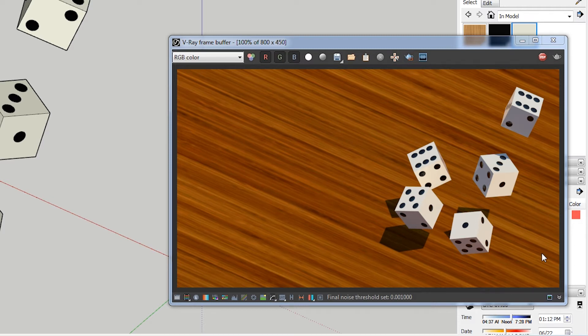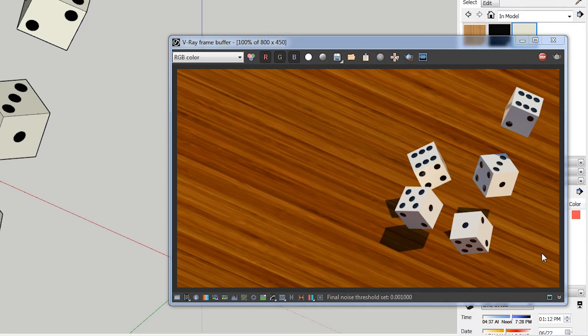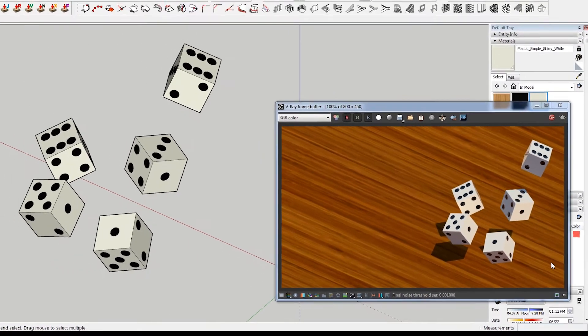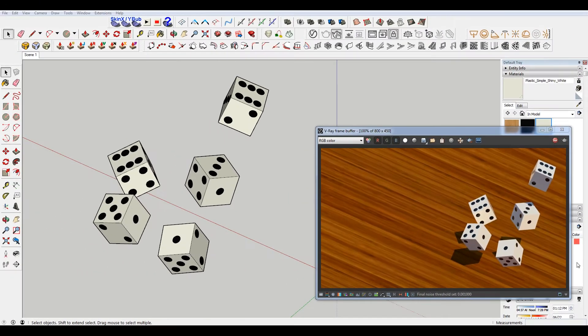Now I'm not going to go for complete photorealism in this. There's a lot more grime and grunge that I could add if I wanted to do that, but I just want to make it a little bit more convincing. So to do that, I'm just going to round the corners and edges.